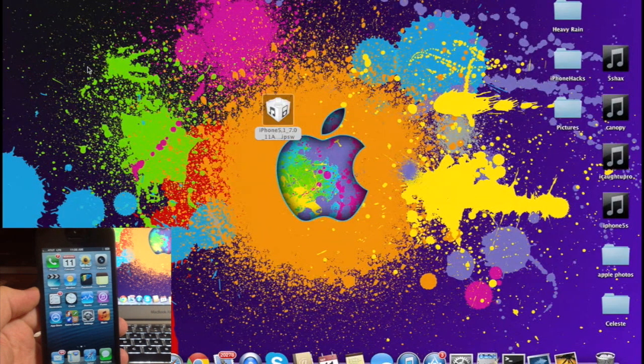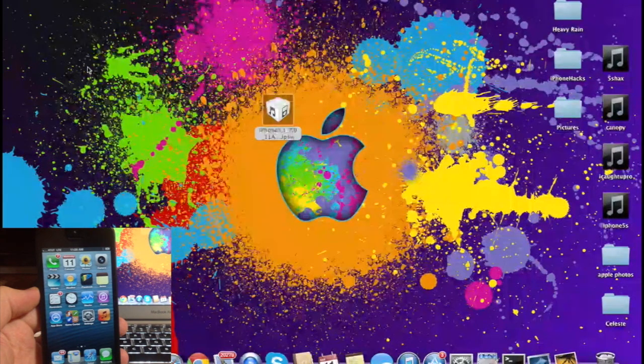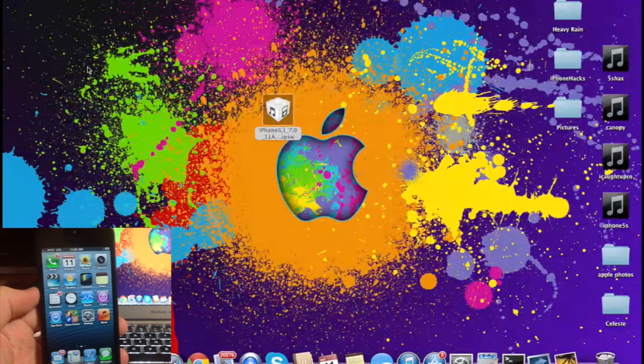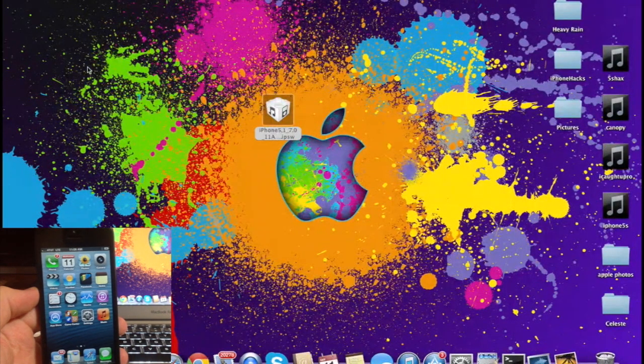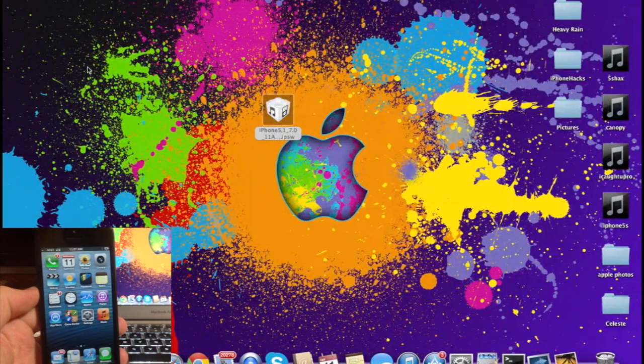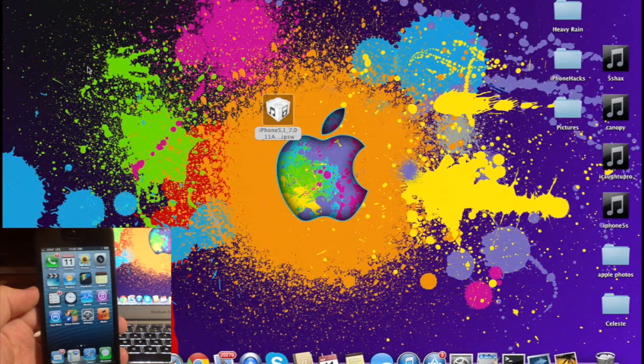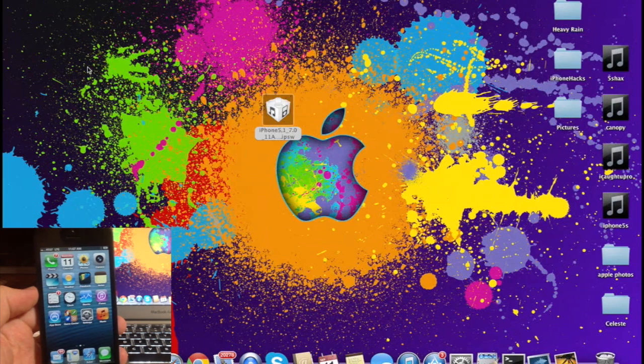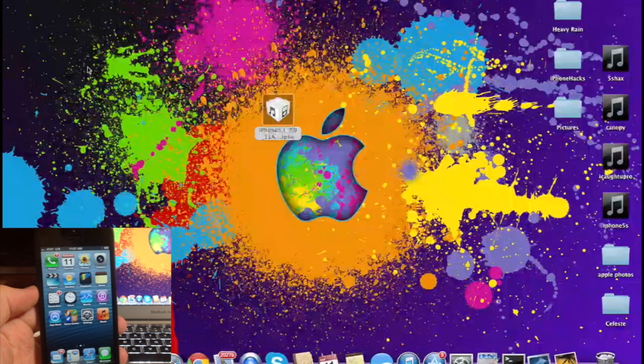Now having said that, I'll show you how it's possible to upgrade your device to iOS 7 GM, which stands for Gold Master. This is actually the exact replica of the official iOS 7.